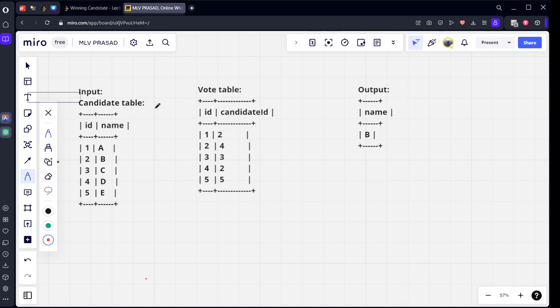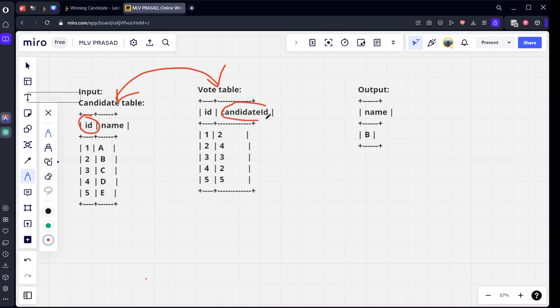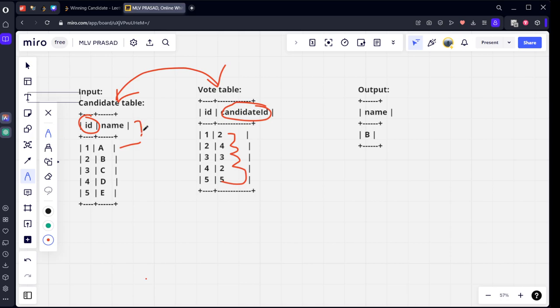If you see, the candidate table is connected to the vote table. The candidate ID is ID, and vote table ID is candidate ID. You can see candidate one, his name is A. For candidate one, nobody has voted. You can see zero votes for him.